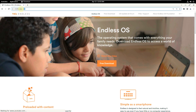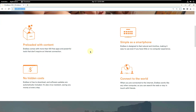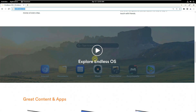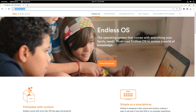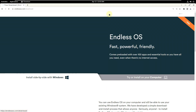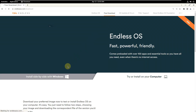The first link is the website — here is the URL if you want to type it directly. There's some info about Endless OS you can read. Go to the free downloads section where you can choose to install side-by-side with Windows as a dual boot, or try it on your computer.